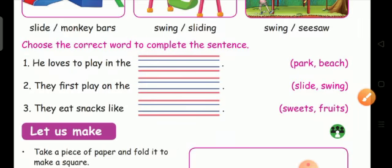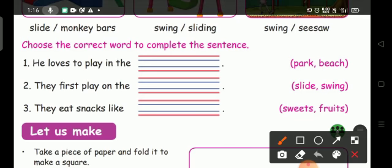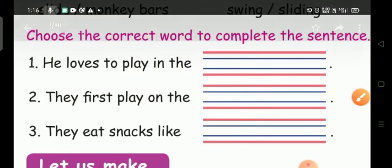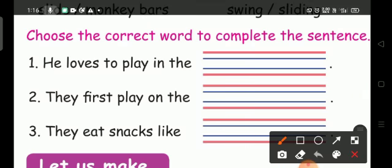Choose the correct word to complete the sentence. He loves to play in the park. And next, they first play on the slide. And the third one, they eat snacks like fruits. Now we write: he loves to play in the park; they first play on the slide; they eat snacks like fruits.